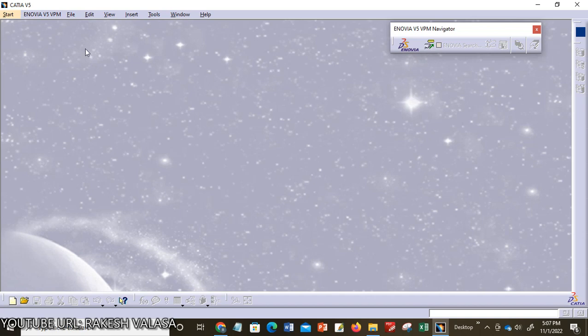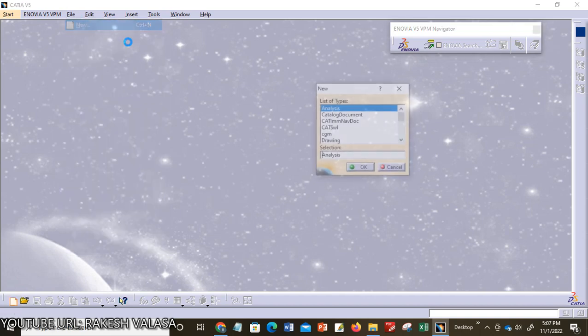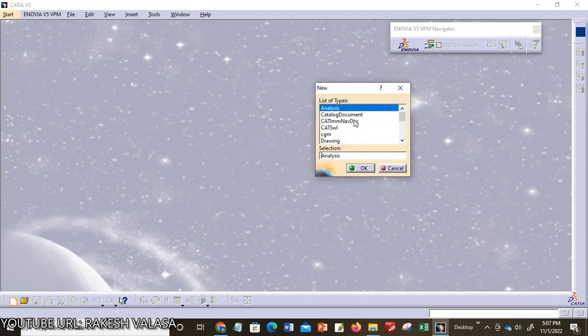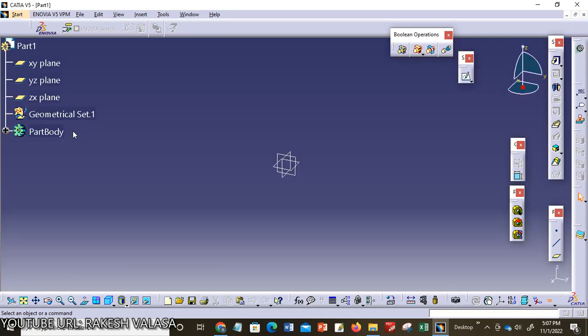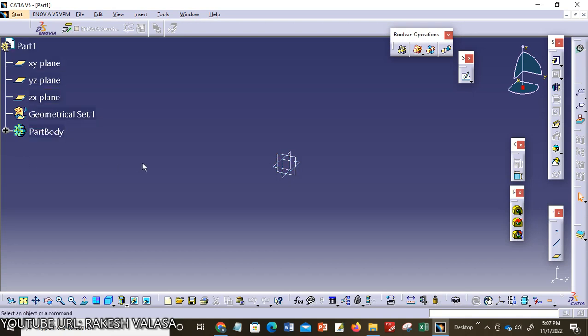First we need to open CATIA V5 software. Go to File, New File, choose the tab Part Design, then click OK. Now the part design is open in CATIA V5. You can see here this is the specification tree. Before going to applying boolean operation,